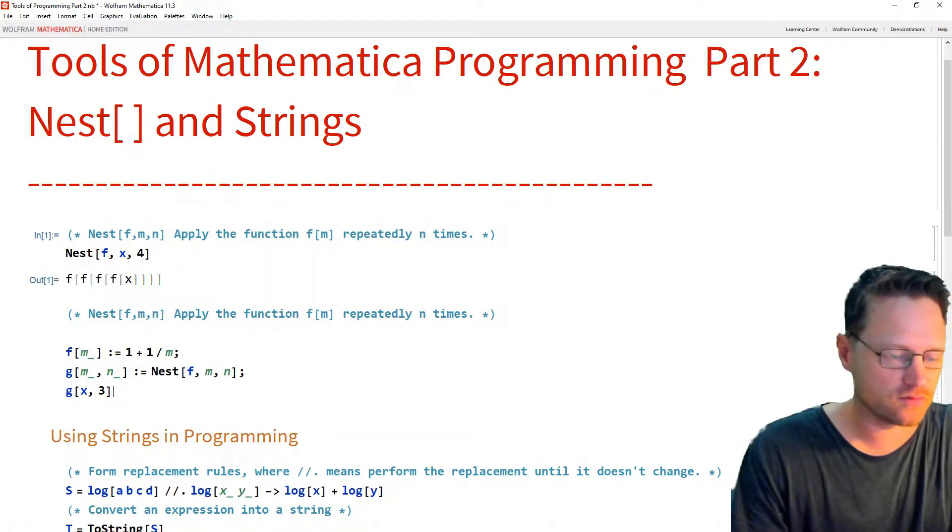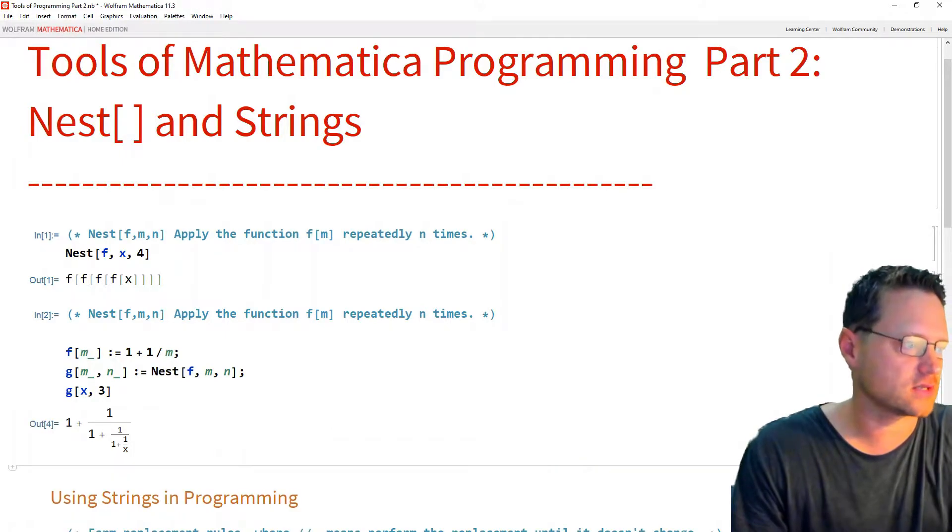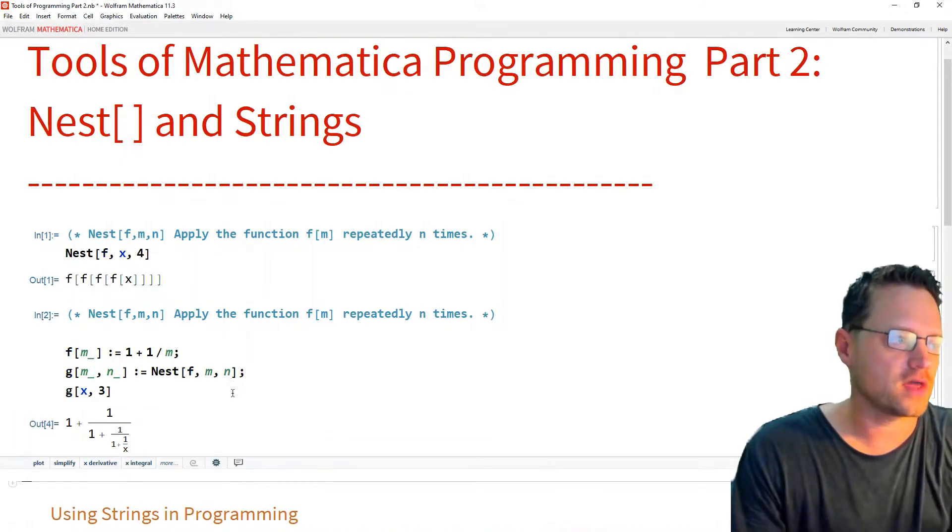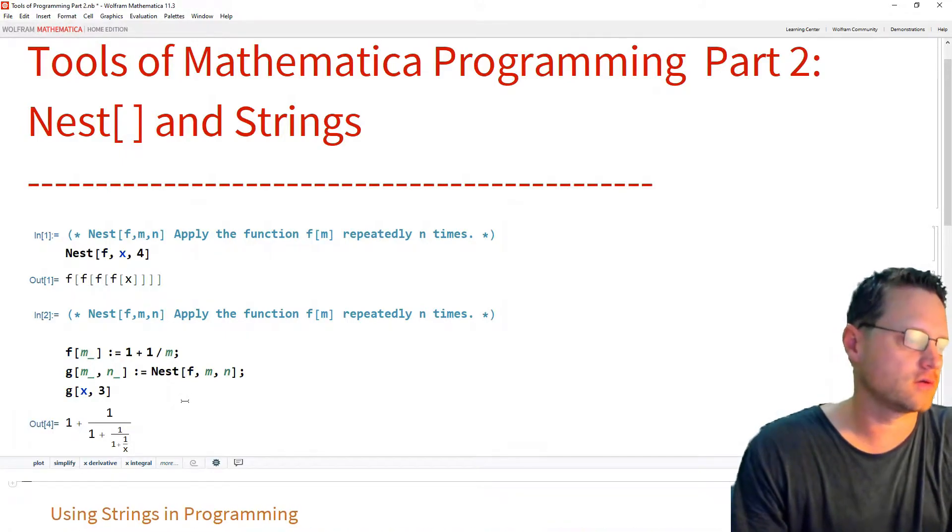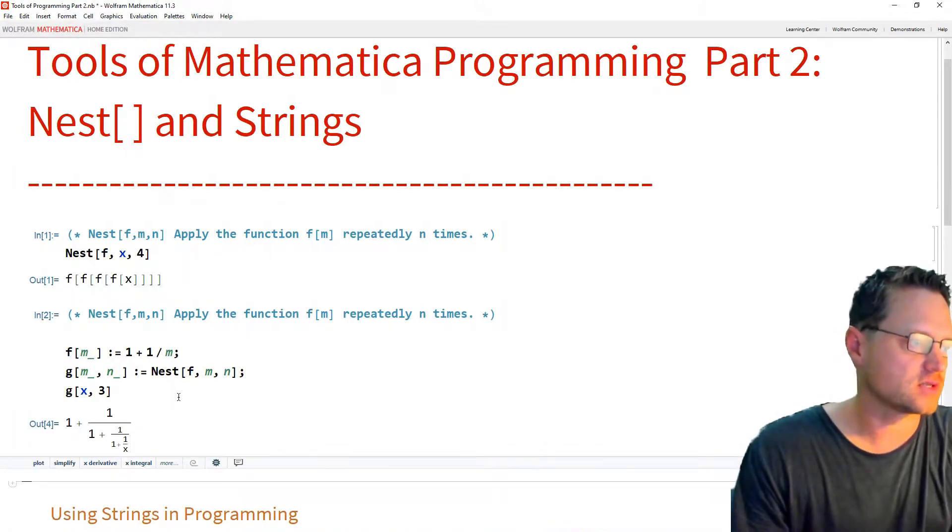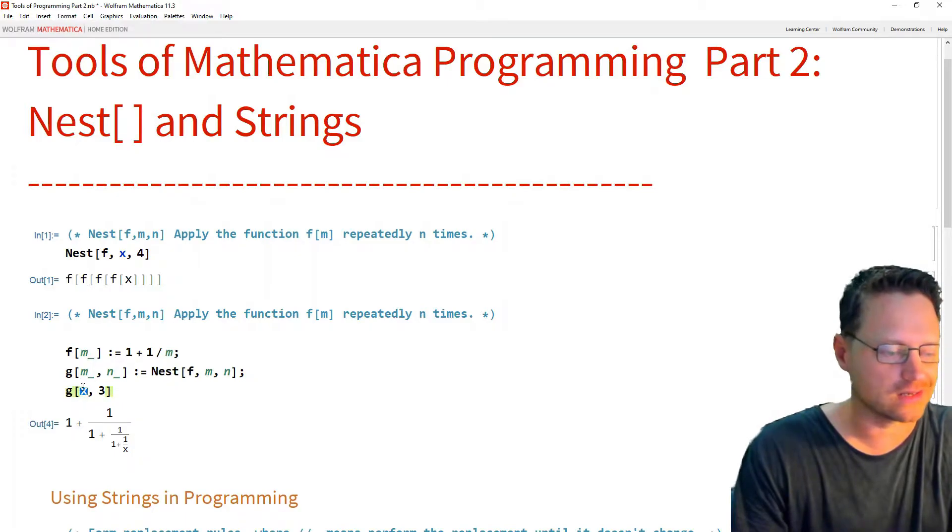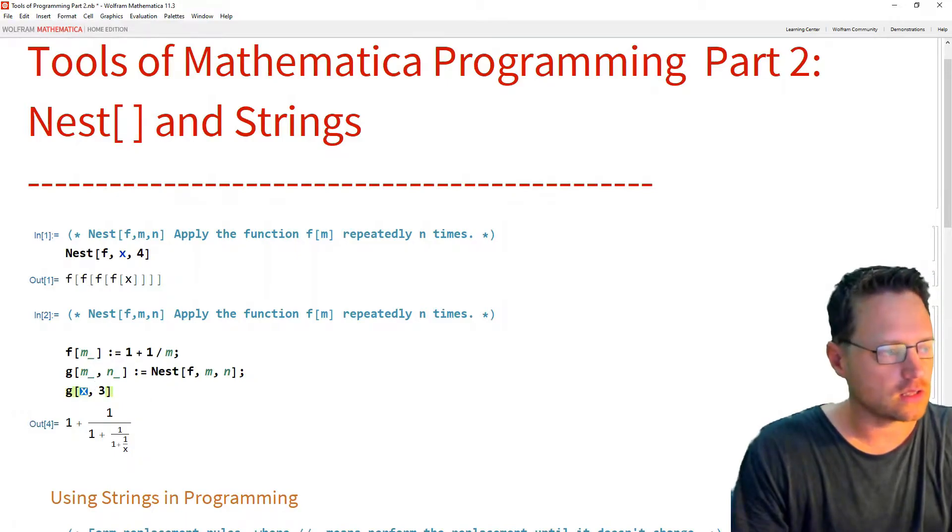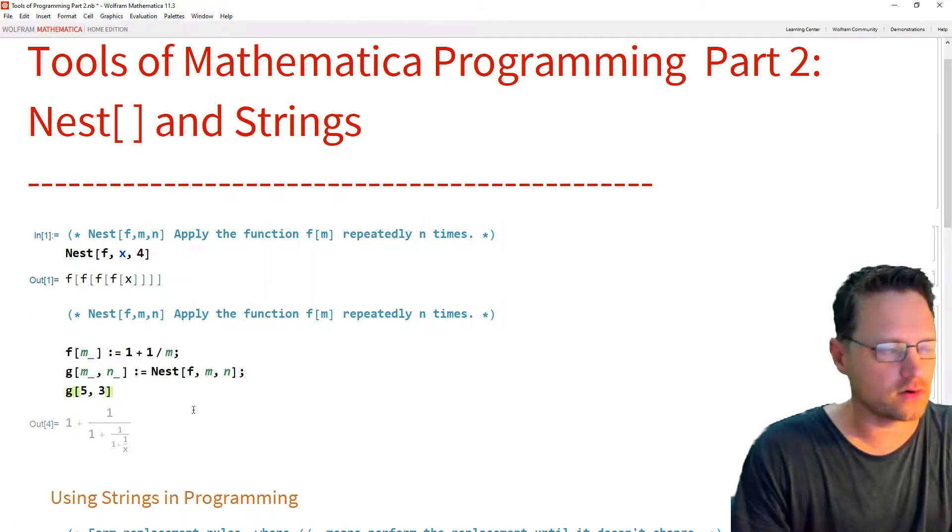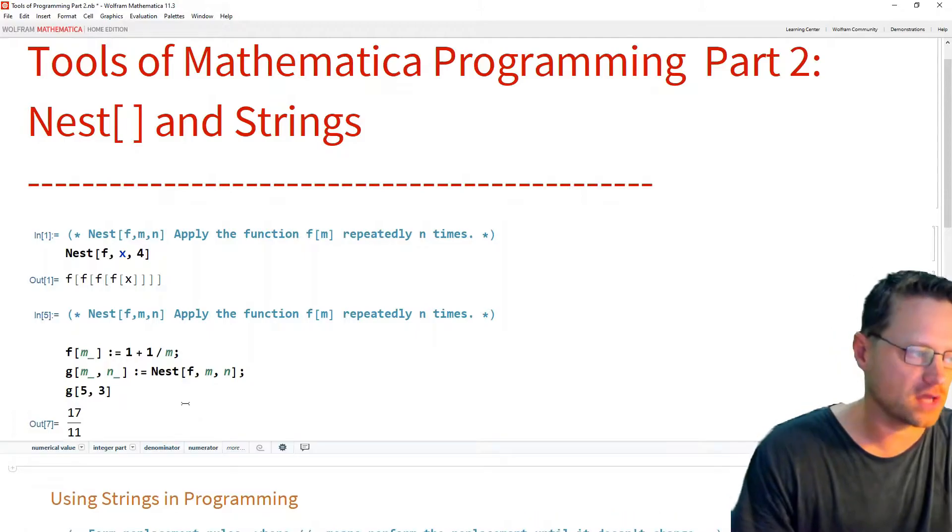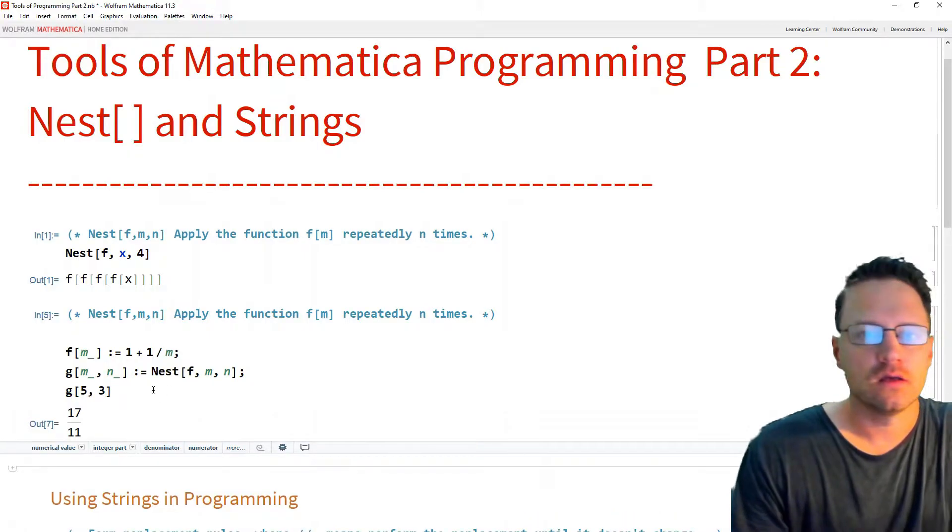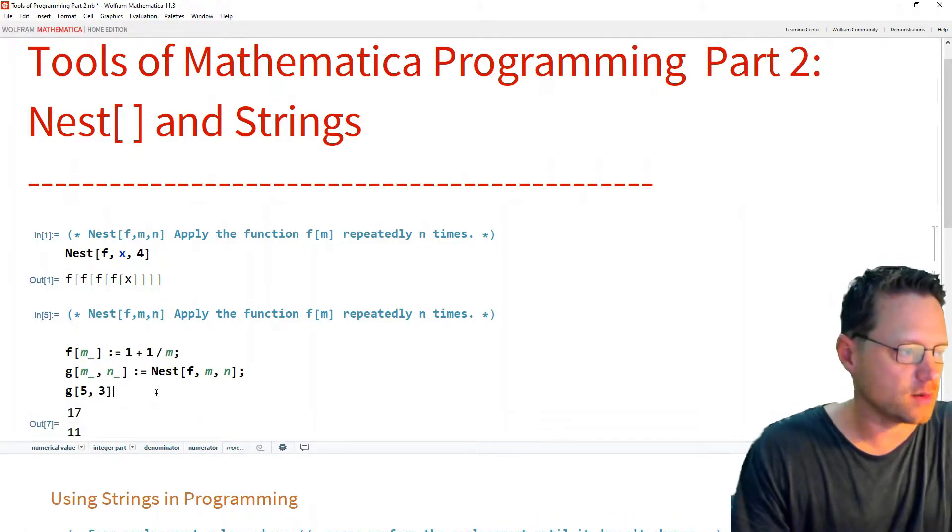Okay, so if we take this and run that, we have this simple continued fraction, but we can also substitute in a value for x and then we'll get a rational number.